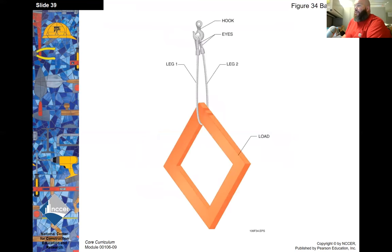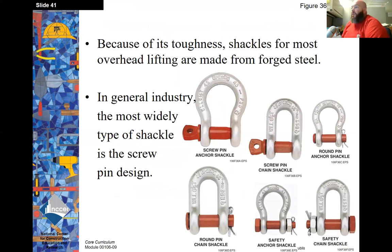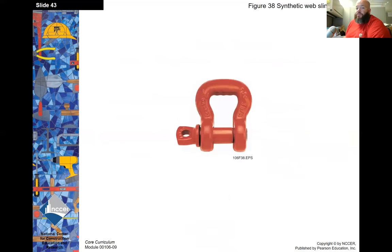A basket hitch is simply a sling with two loops threaded through an opening on the item to be lifted and then attached to the hook. Because of its toughness, shackles for most overhead lifting are made from forged steel. In general industry, the most widely used type of shackle is the screw pin design. There are also wide body shackles and synthetic web shackles — instead of being rounded, they have a straight bar where the web goes through.